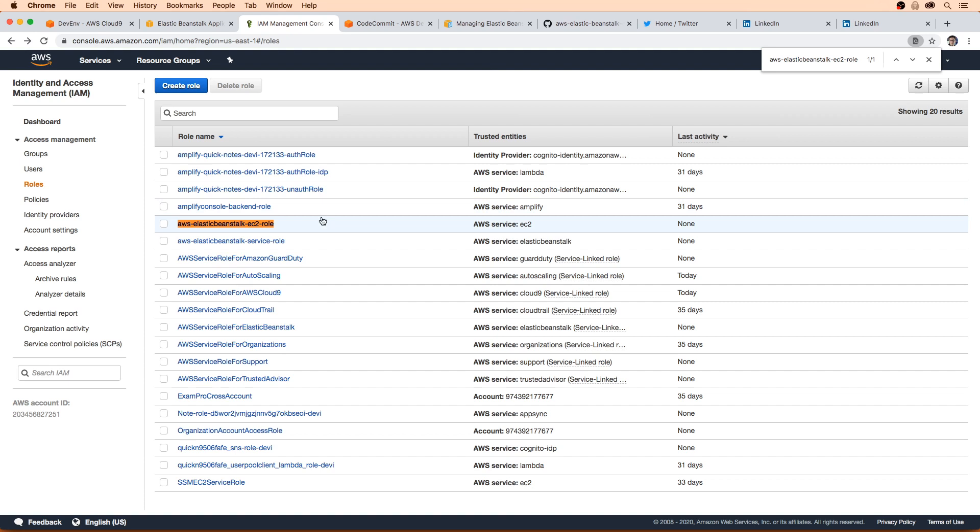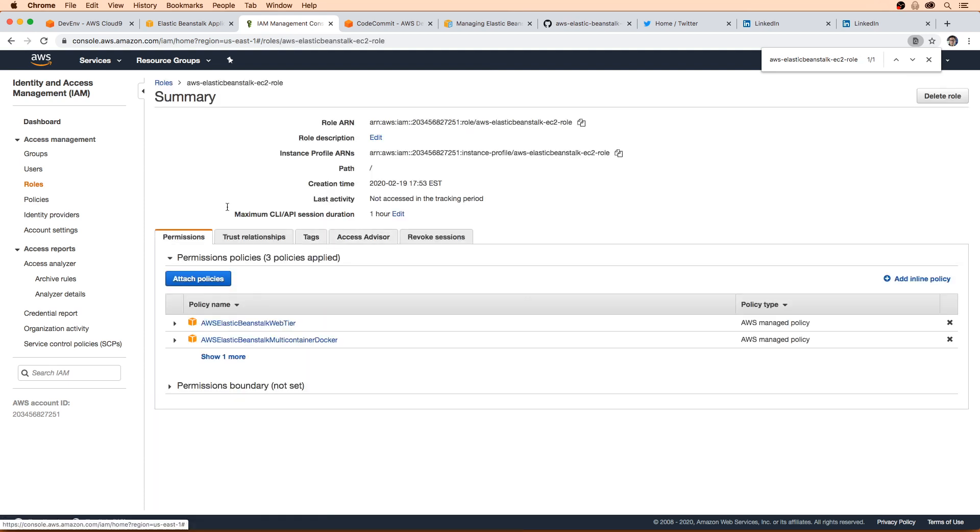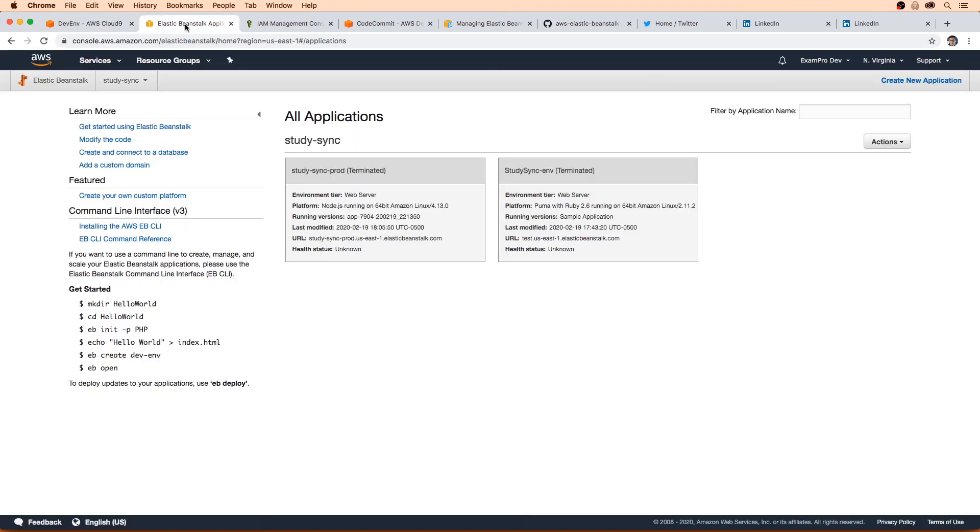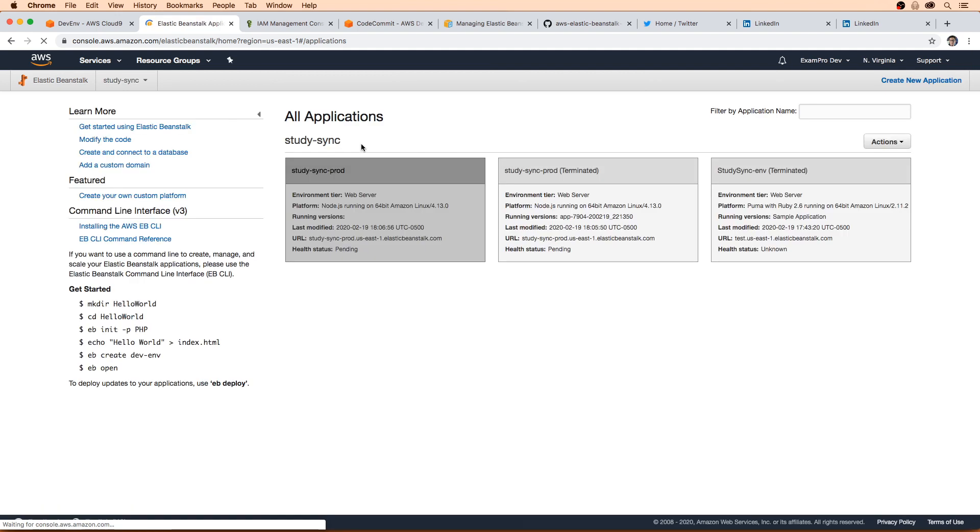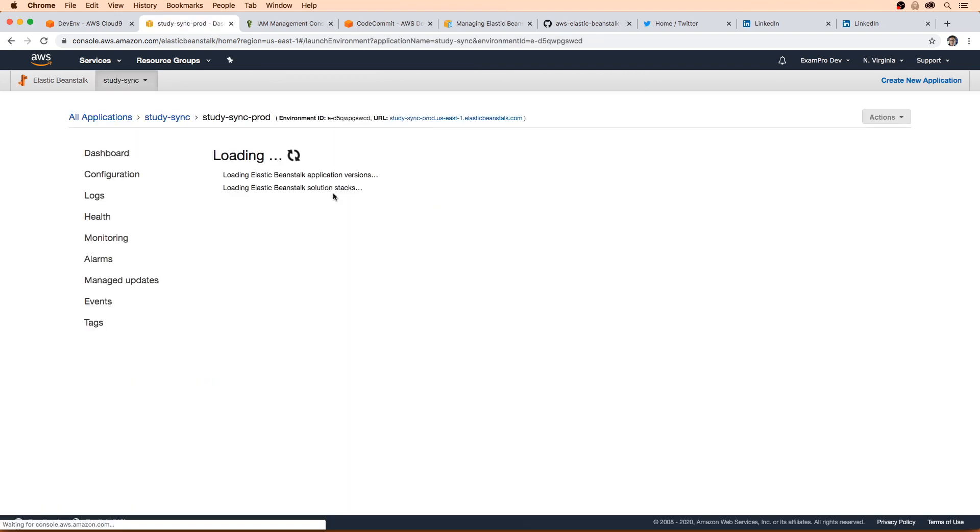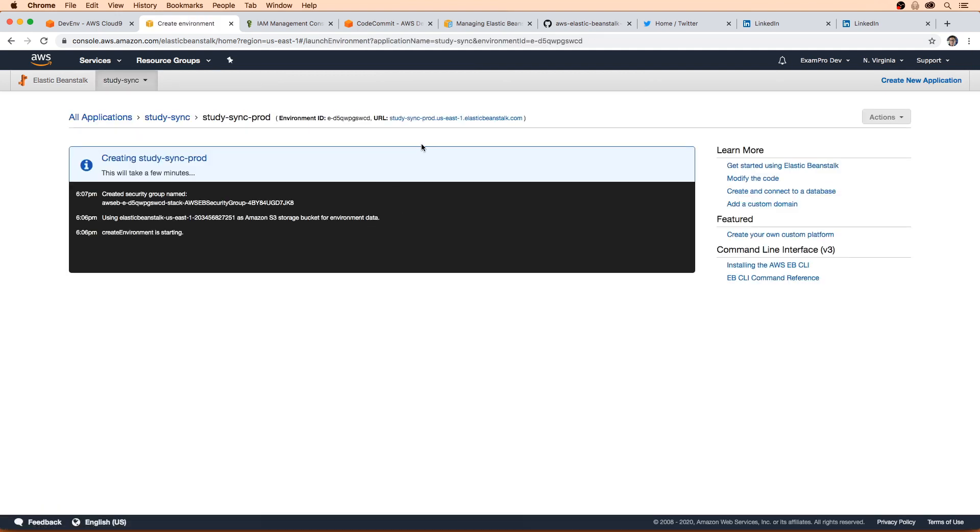Okay, so the role is there. So we shouldn't have any problems this time around. But we'll just wait here and see what the result is. I'm just going to go over to elastic beanstalk, give it a refresh, clicking here. And we'll just wait a few minutes and see how it goes.